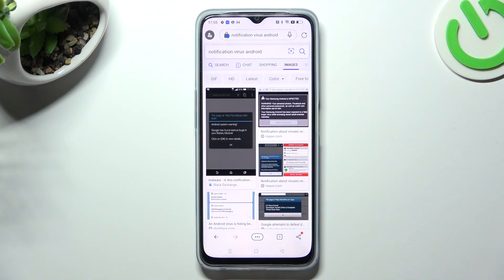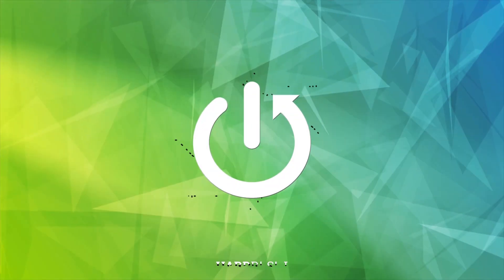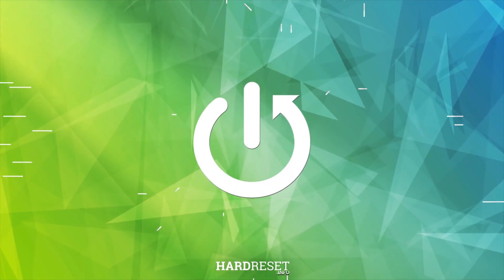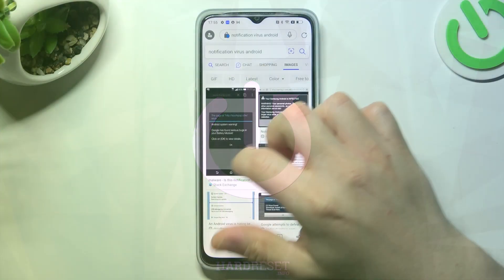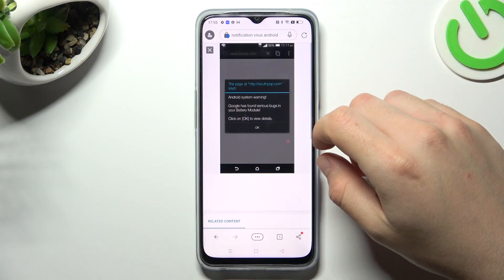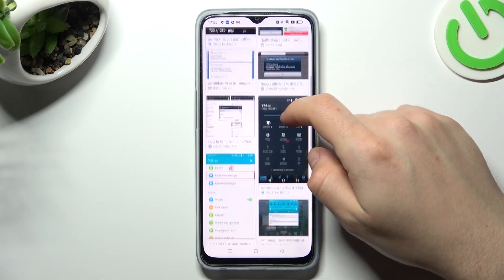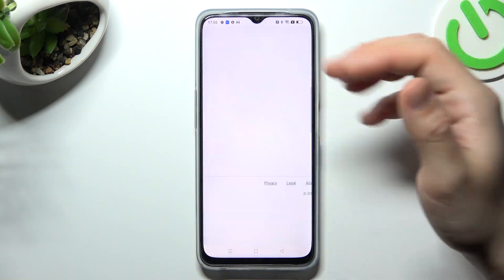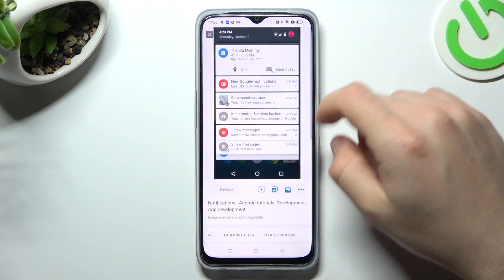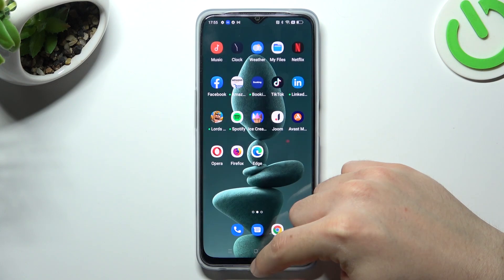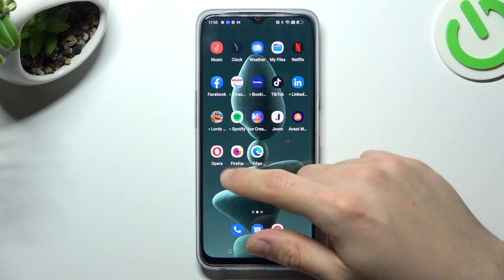Hello guys and welcome to the channel. Today I'm going to show you how you can remove the notification virus, like Taboola ads or other similar things, from your Oppo i77. At the start you will see something like that when you're trying to visit a site or something like that in your notification bar — that means you have notification adware.